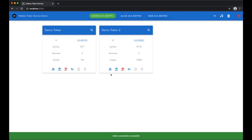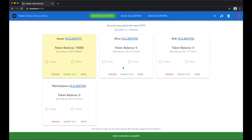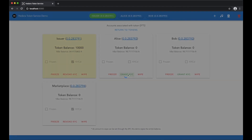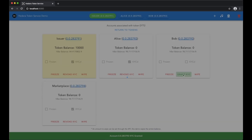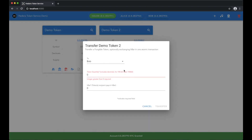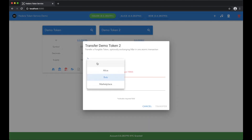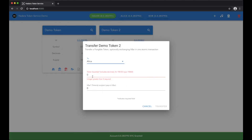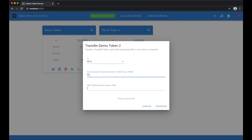We can now grant KYC to both Bob and Alice as the issuer. And finally, transfer some tokens to Alice — we'll transfer 50.